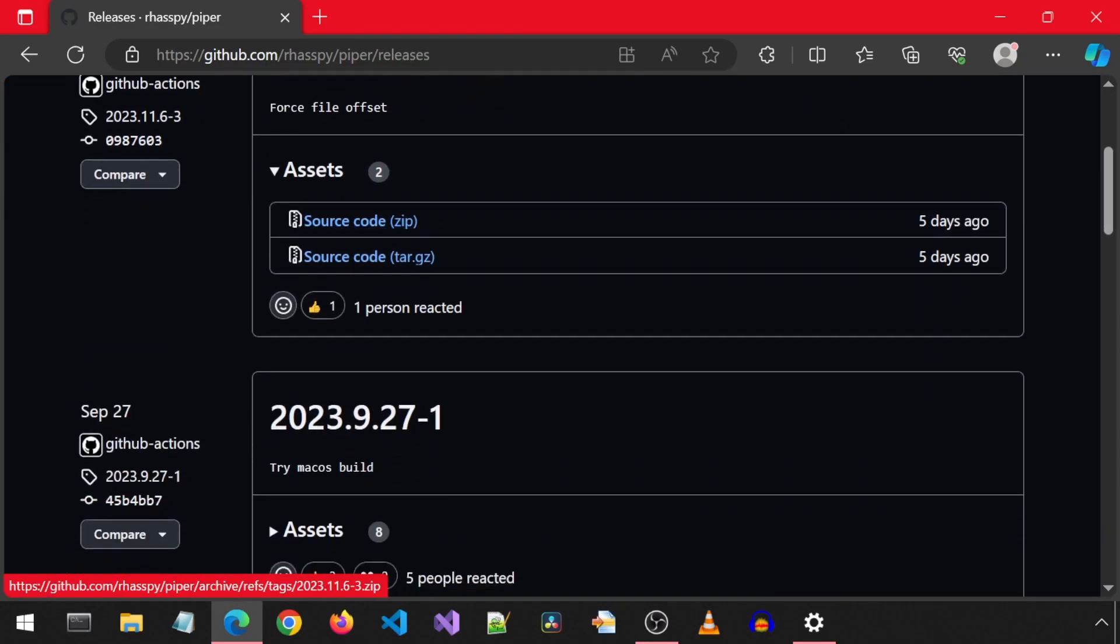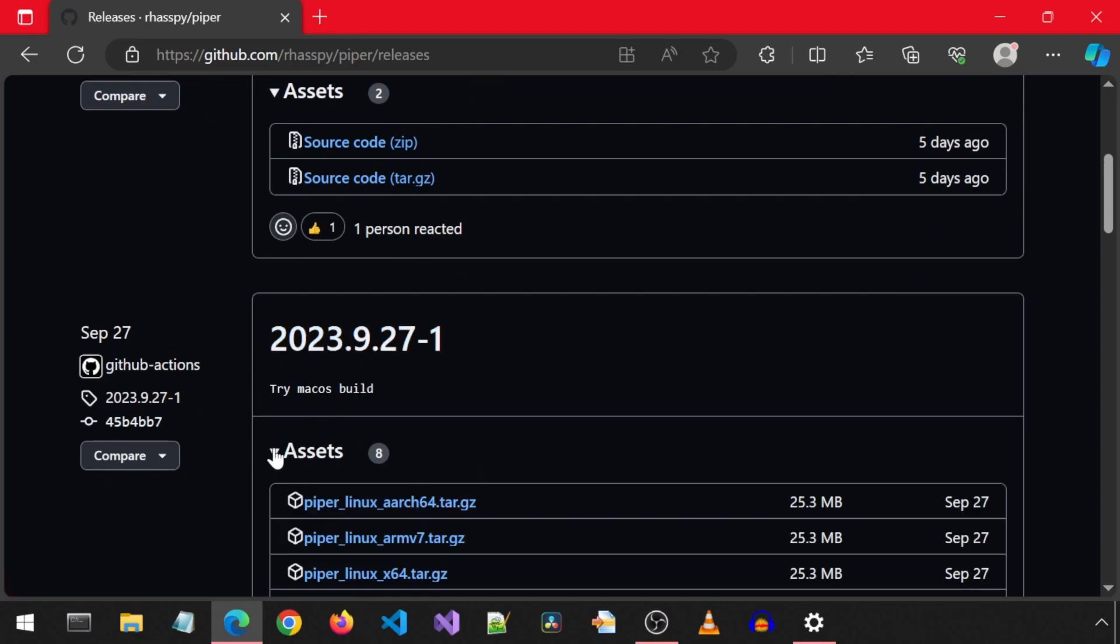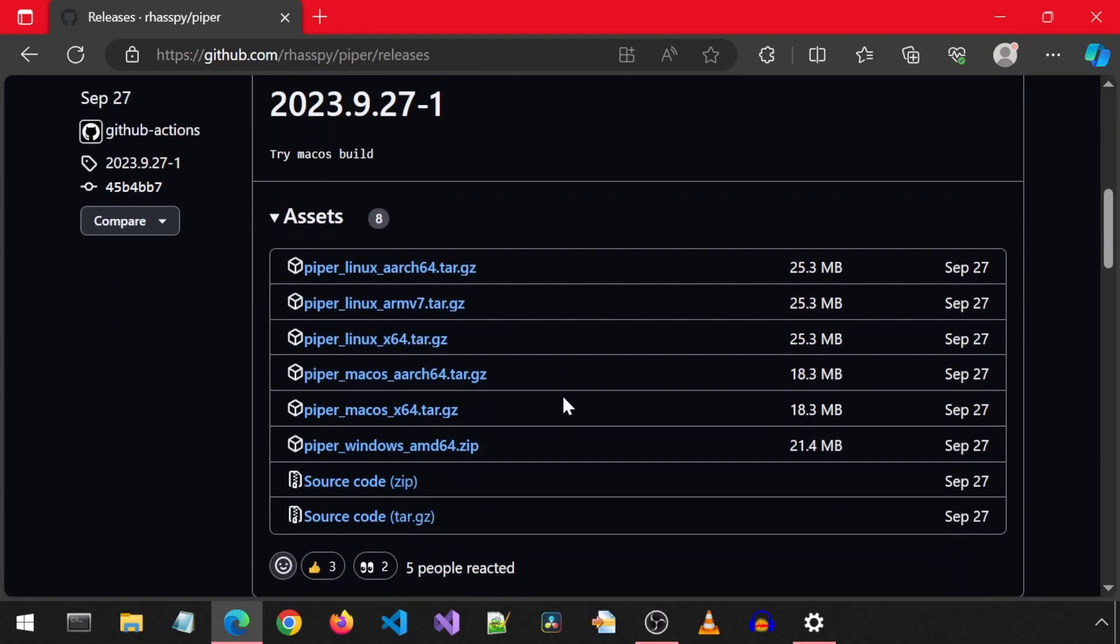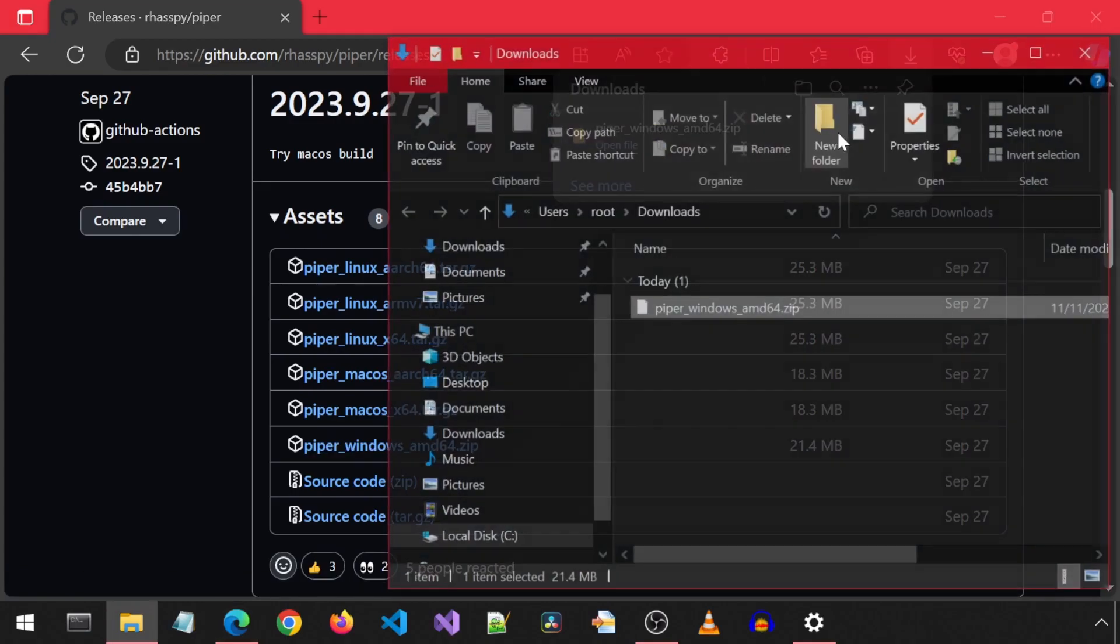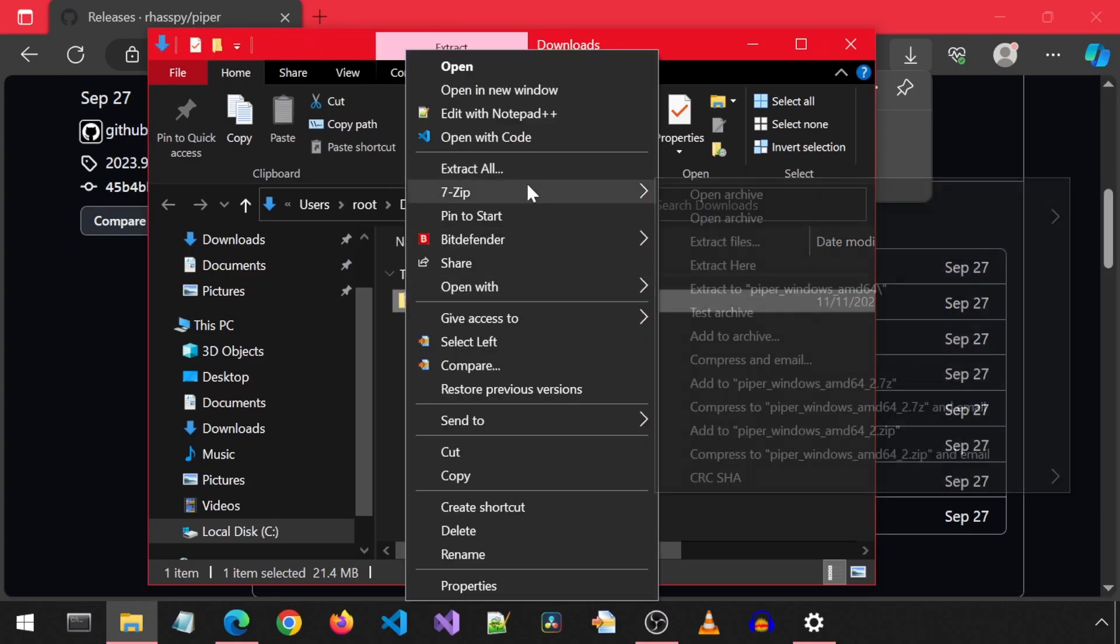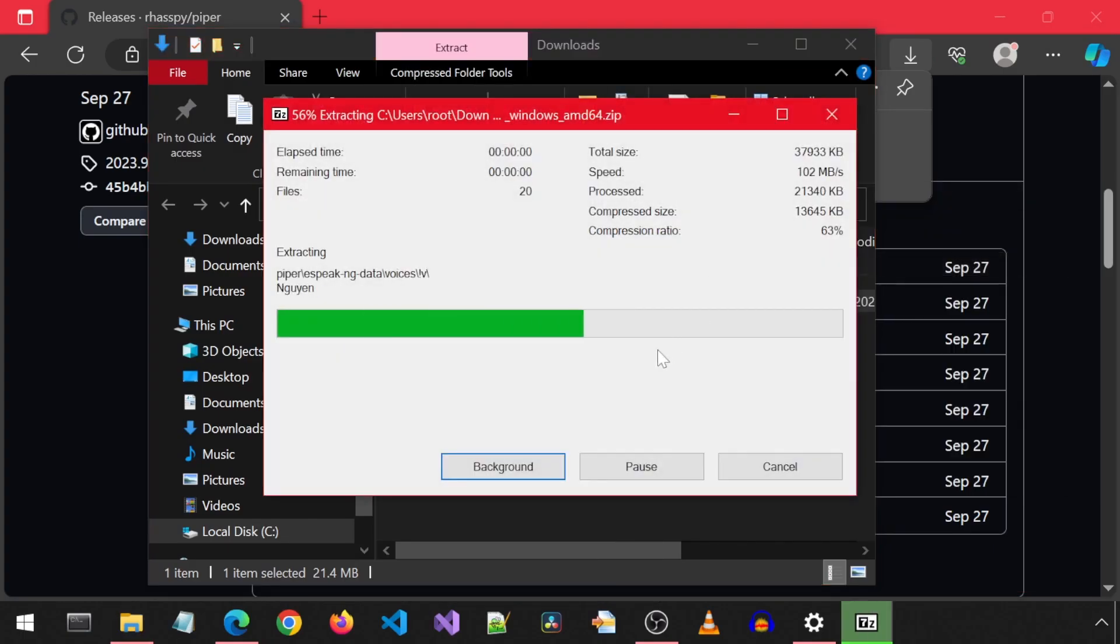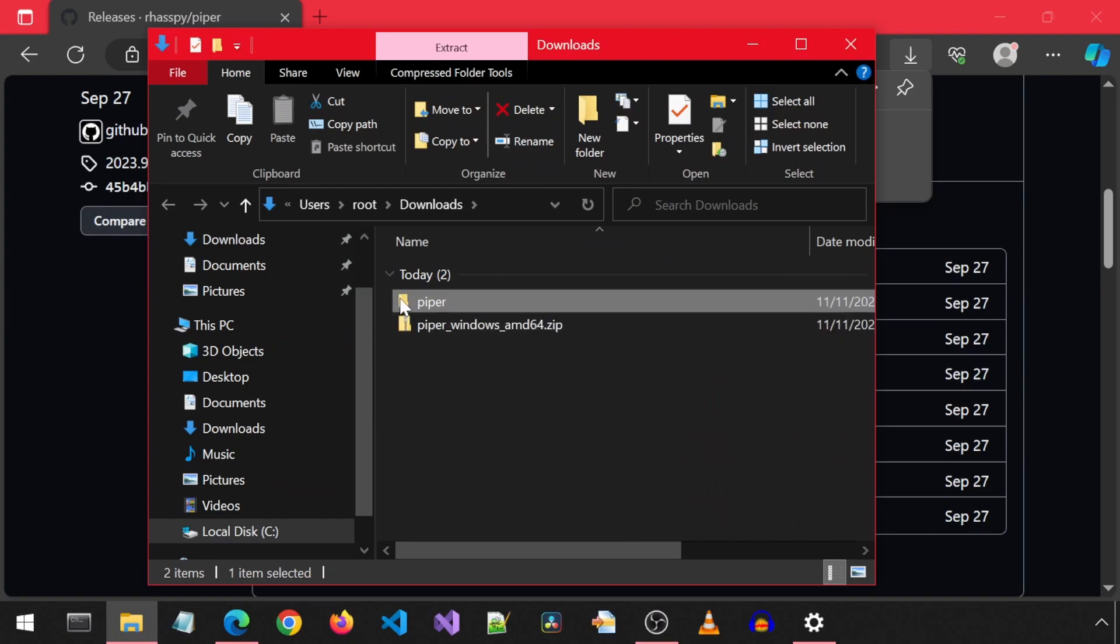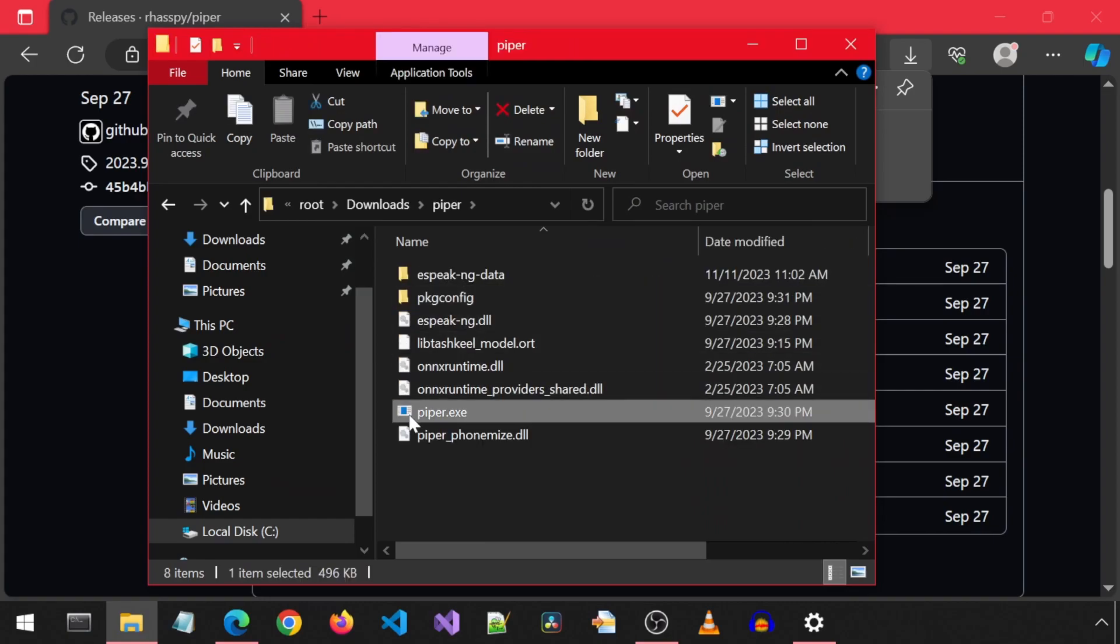Scroll down to the 2023.9.27-1 section. Then we can expand the assets and download the Piper Windows 64 zip file. You can move it to a convenient location but for this video I am just going to extract it in the Downloads folder. This will create a Piper folder which has the exe file and other required files.